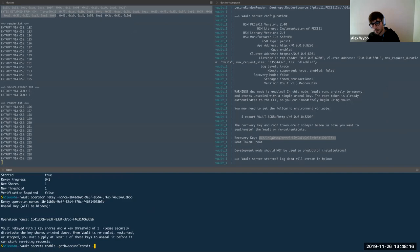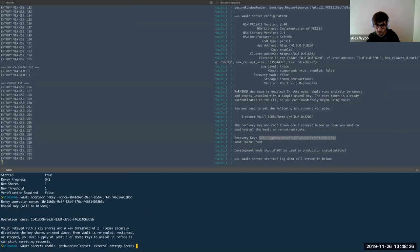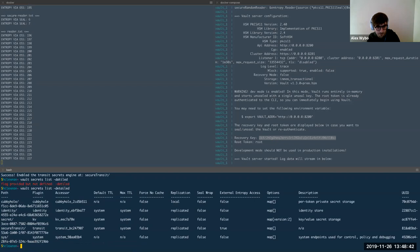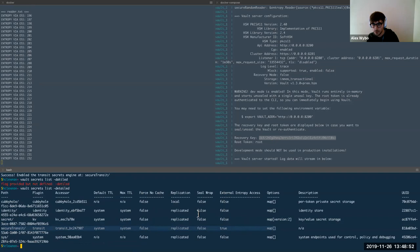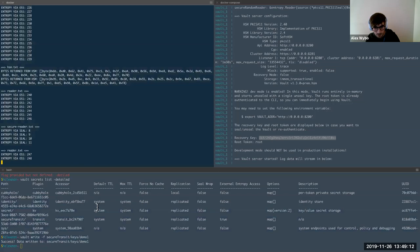The way that I specified that we want to give the plugin access to the external entropy is with this new flag, external entropy access. So by default, the plugin will not have access to the external entropy source. This is going to be transit. So now if I list all the secret engines that I have, I can see that under secure transit, there's this true flag saying that it does have access to external entropy. So if I were to write a key, let's just create a regular transit.